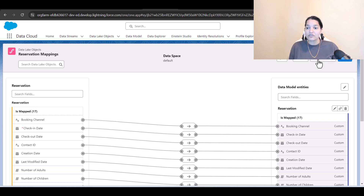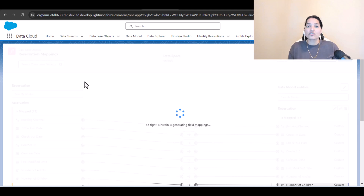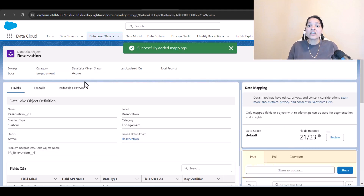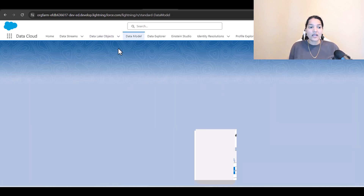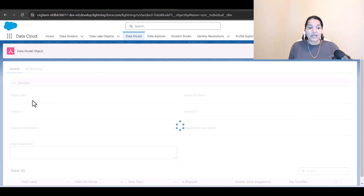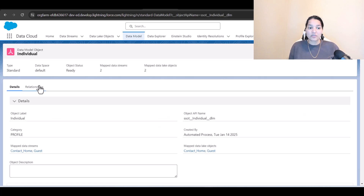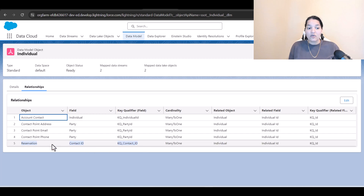The mapping is already done. We'll click save and close, and we also need to make sure that this reservation has some relationship with the individual, because every reservation would be tied to an individual. So we'll go to the data model, select the individual data model, and look at the relationships. A relationship has been automatically created with the reservation object via the contact ID.